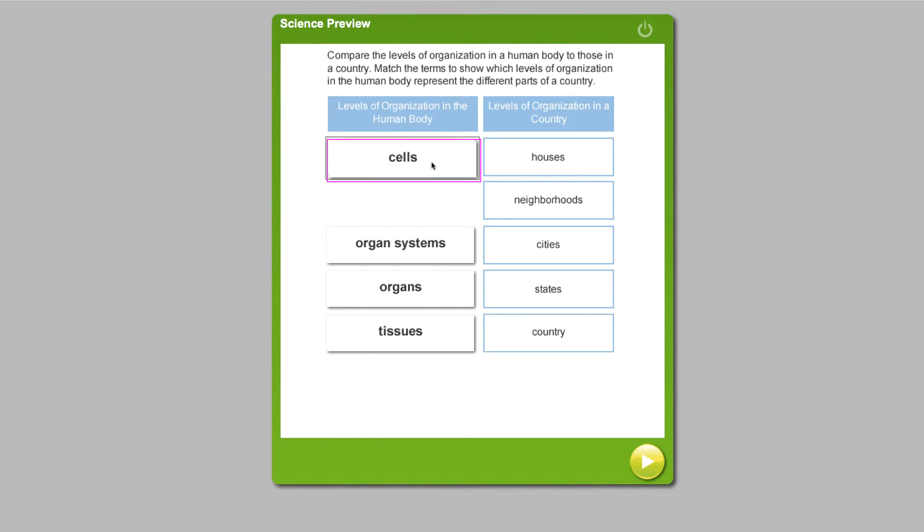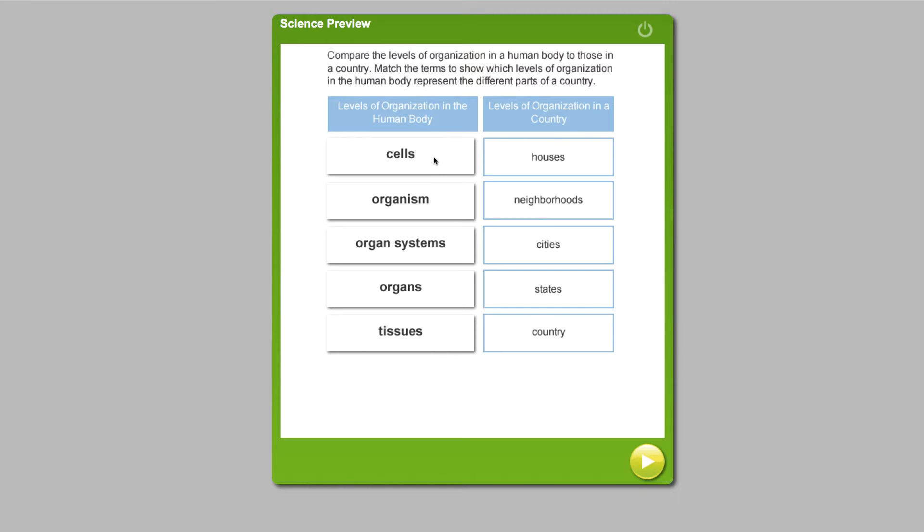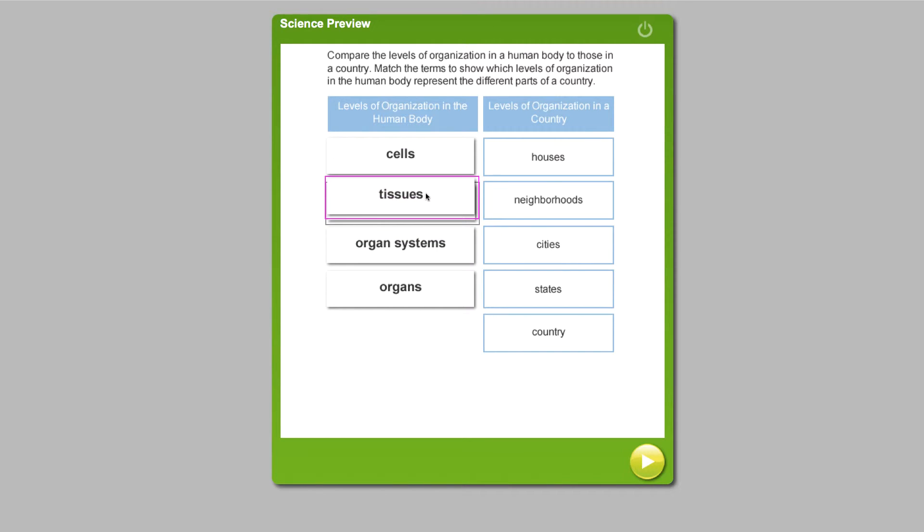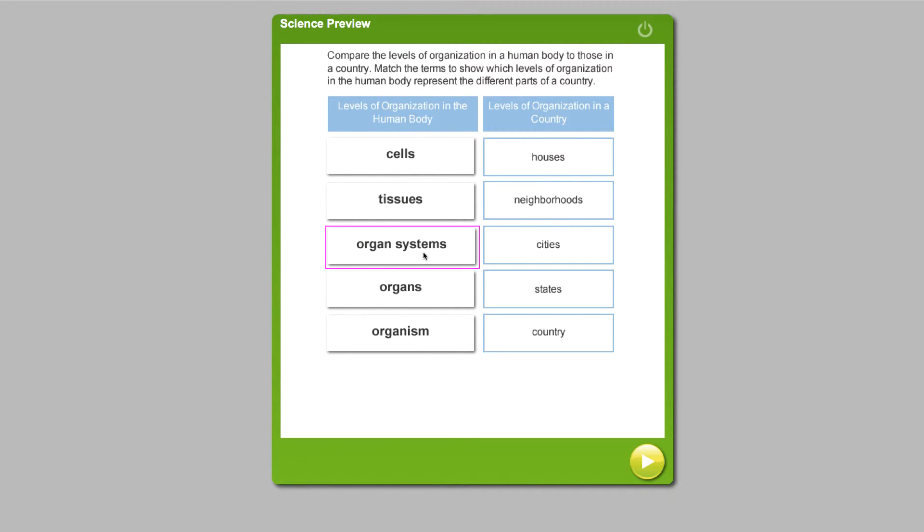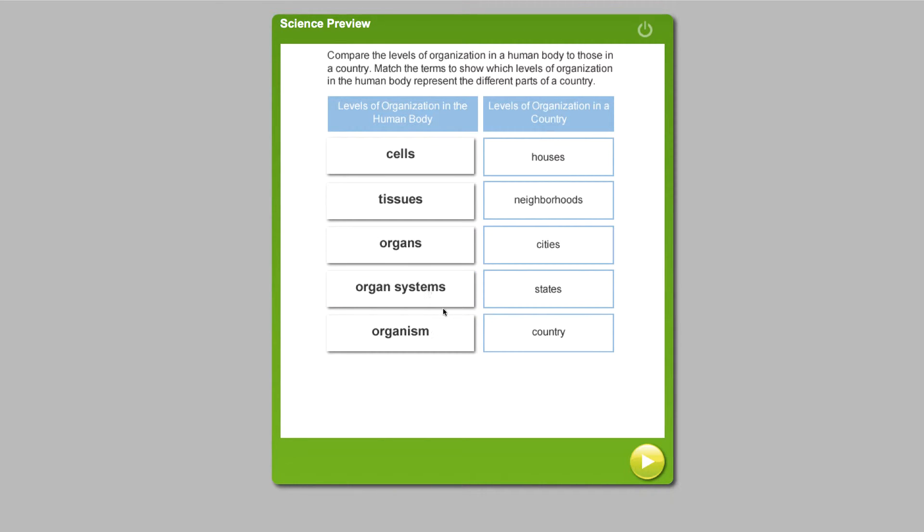And again, students get immediate feedback on whether they're making the right moves in building this analogy. So we think through and discover the cell is the smallest level of organization in the human body, just like a house. Then we continue the same thinking and build the analogy from there, comparing the neighborhoods, cities, states, and country to tissues, organs, organ systems, and finally, the organism.